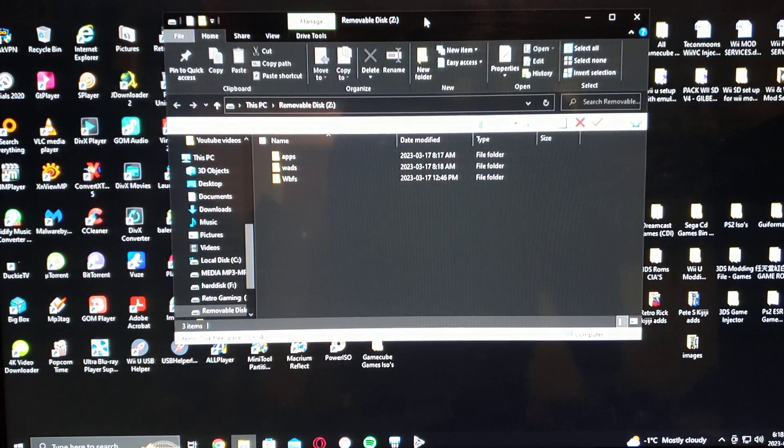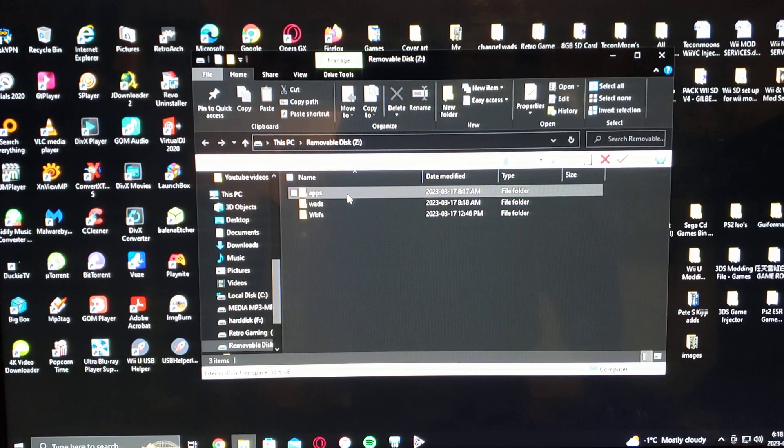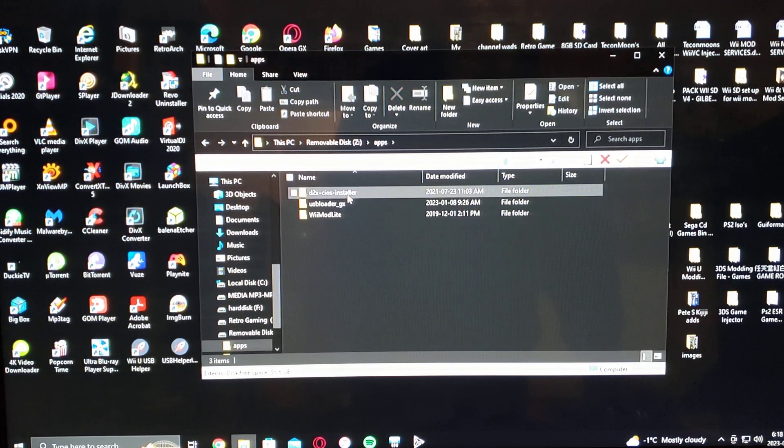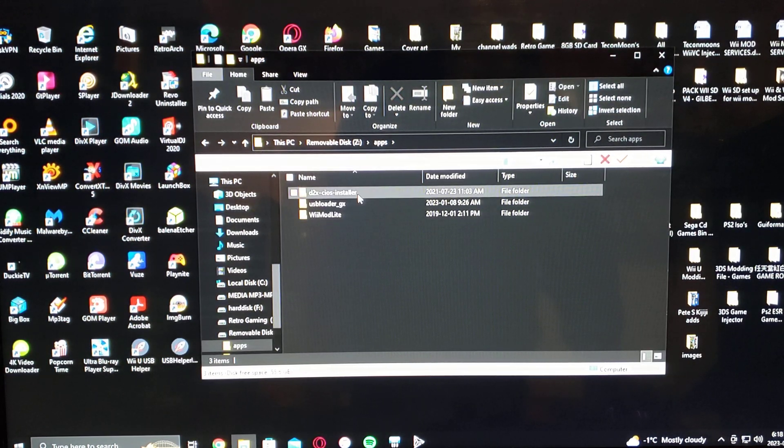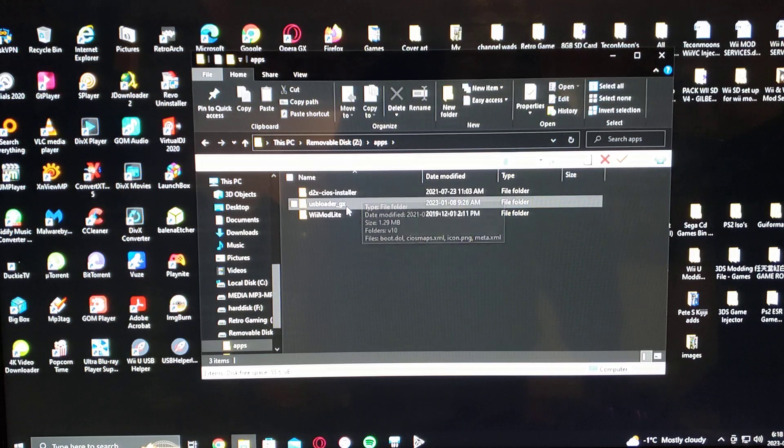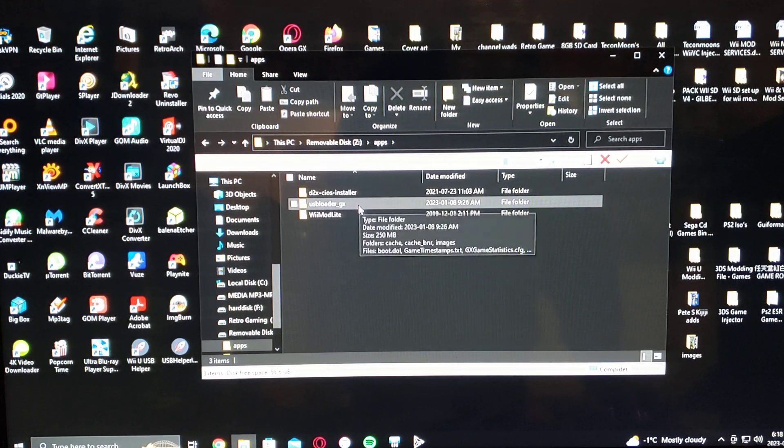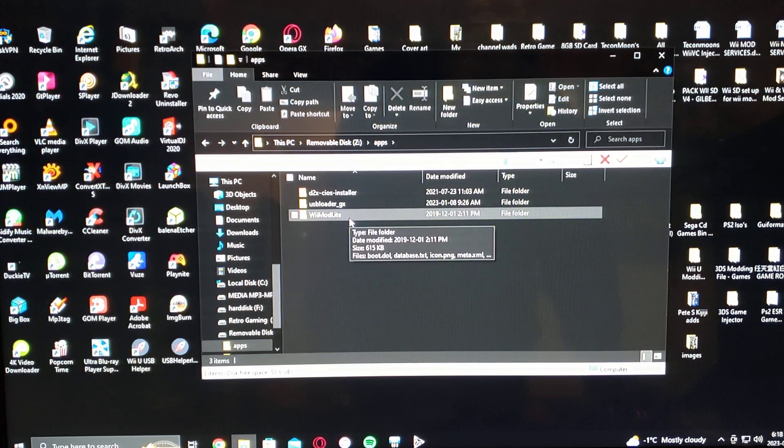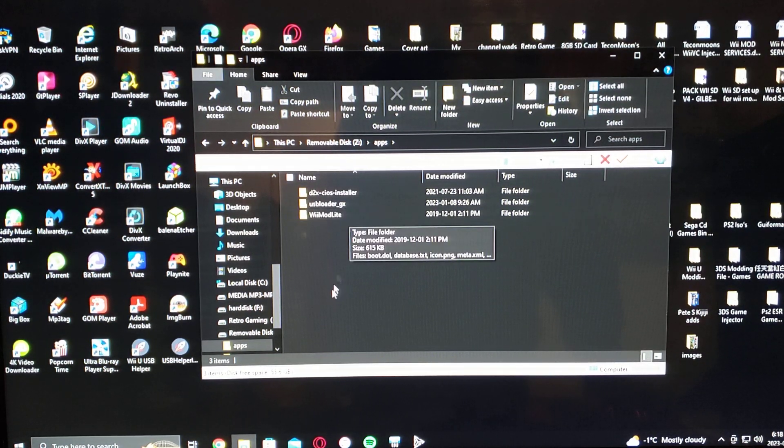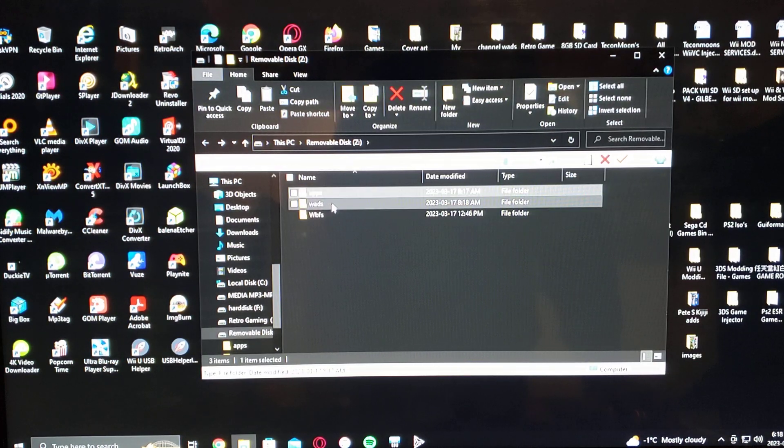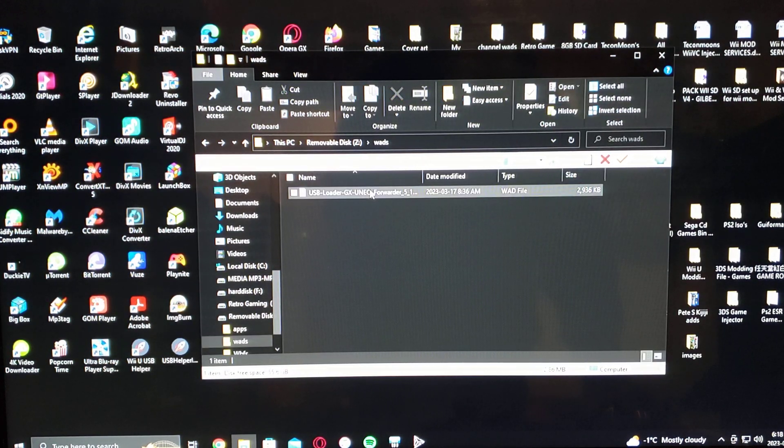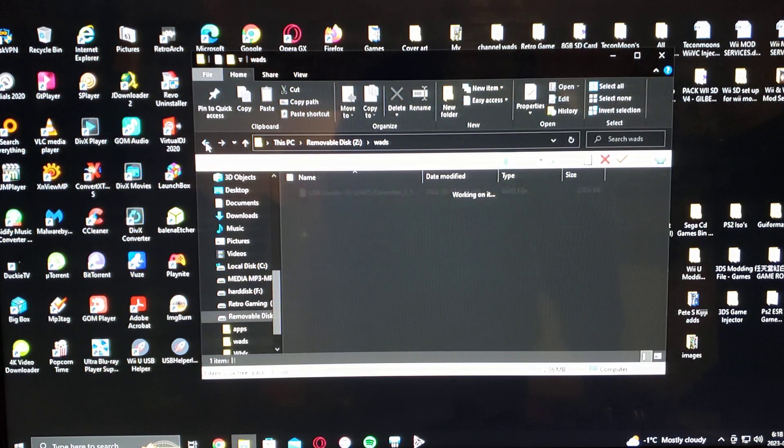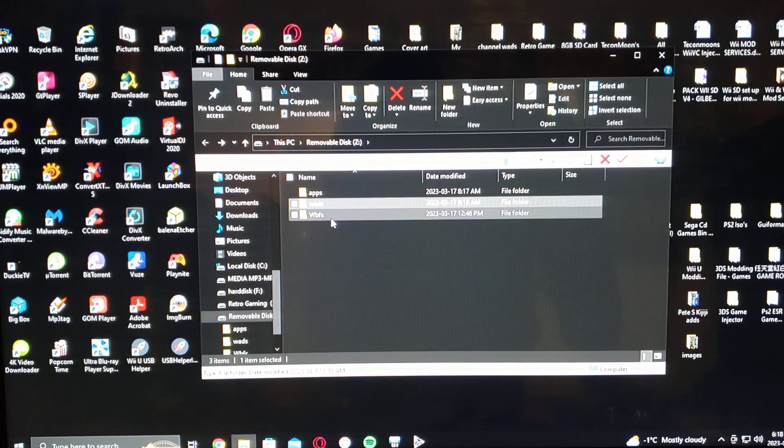So here's the SD card. You'll have an apps folder with d2x cIOS installer, USB Loader GX, and Wii Mod Lite to install the channel if you want. You will have the wads folder for the channel itself, and then you'll have the wbfs folder.